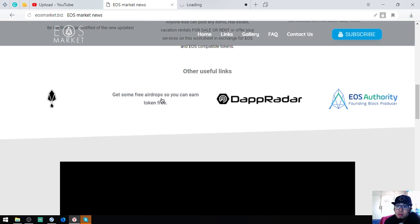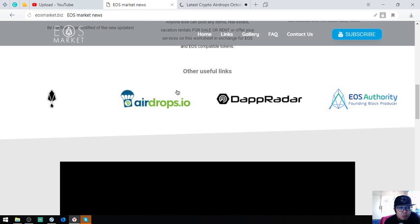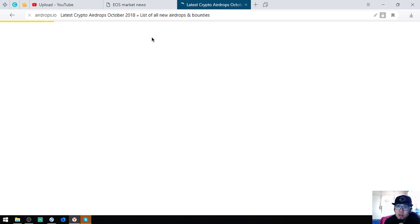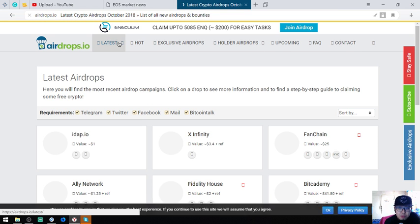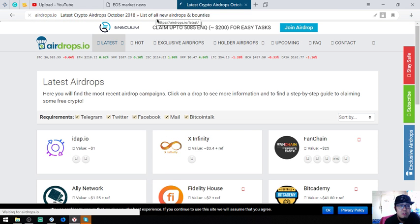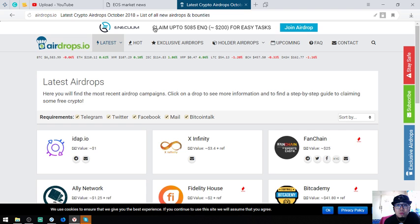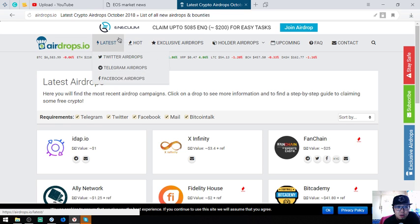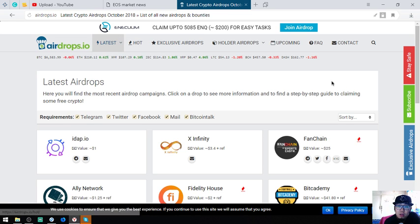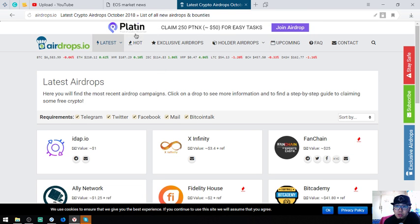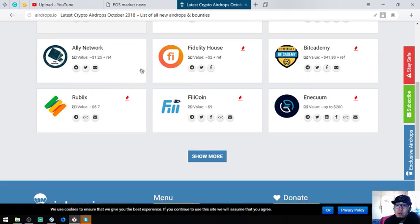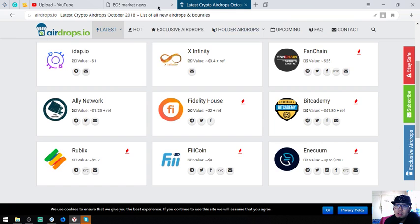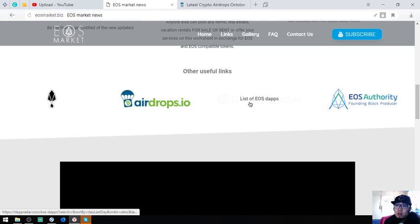Another airdrop website which is airdrops.io. The previous website that I showed you focuses mainly on EOS, but this one focuses on all types of cryptocurrency. You can also visit this website.